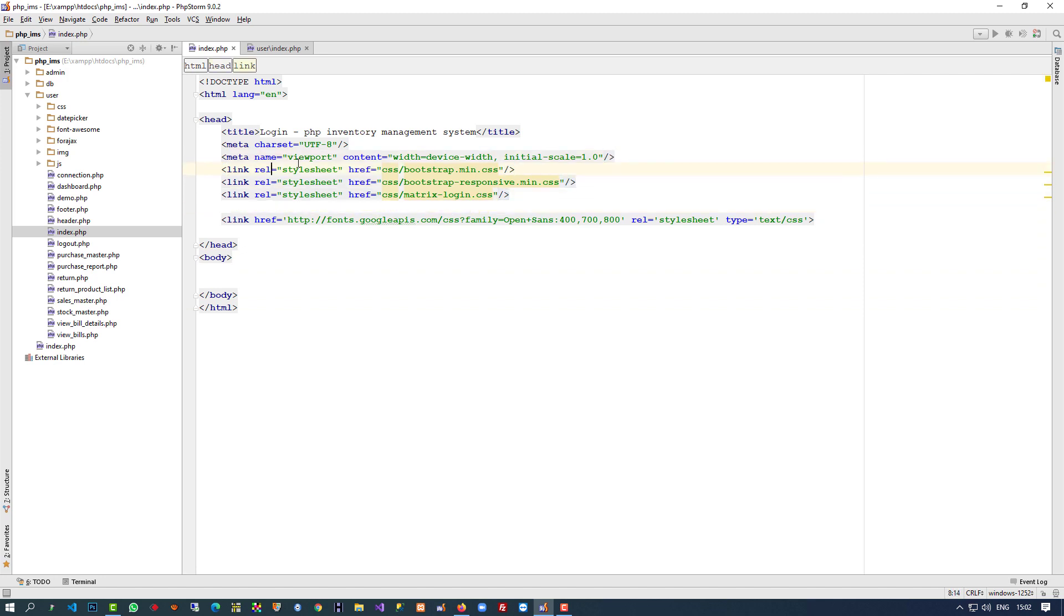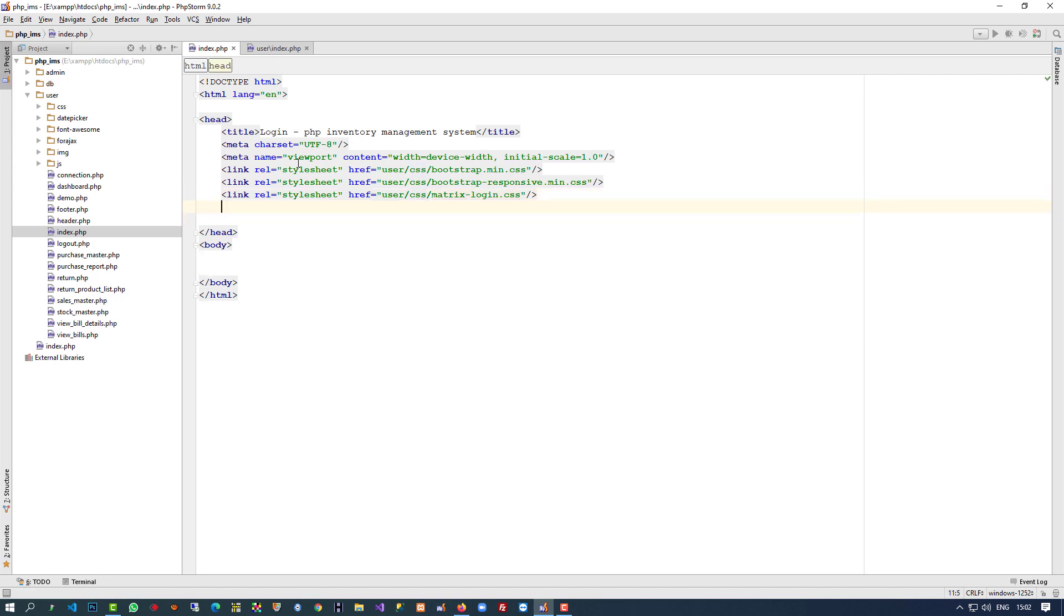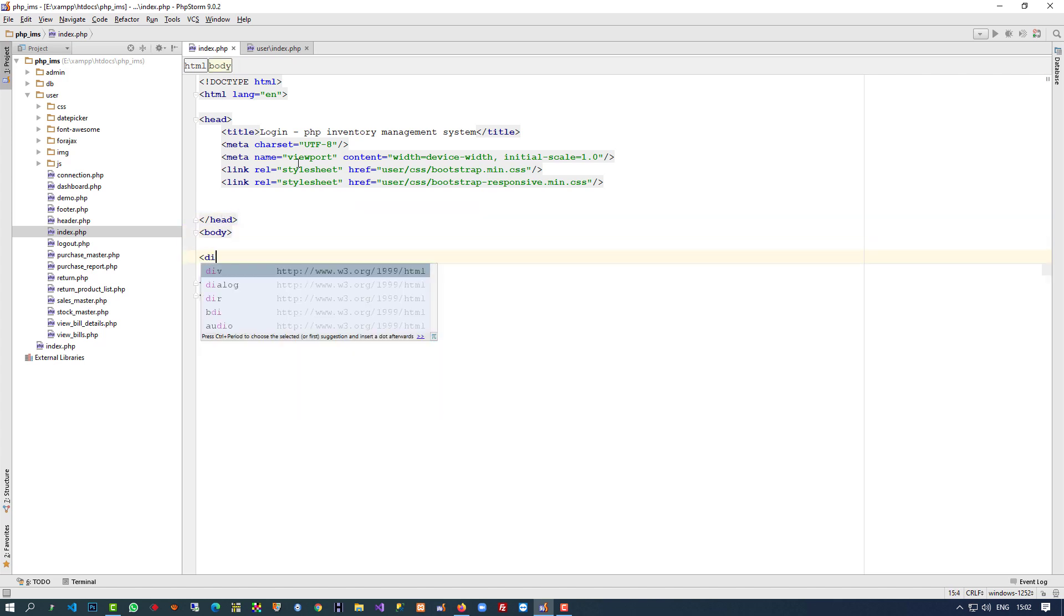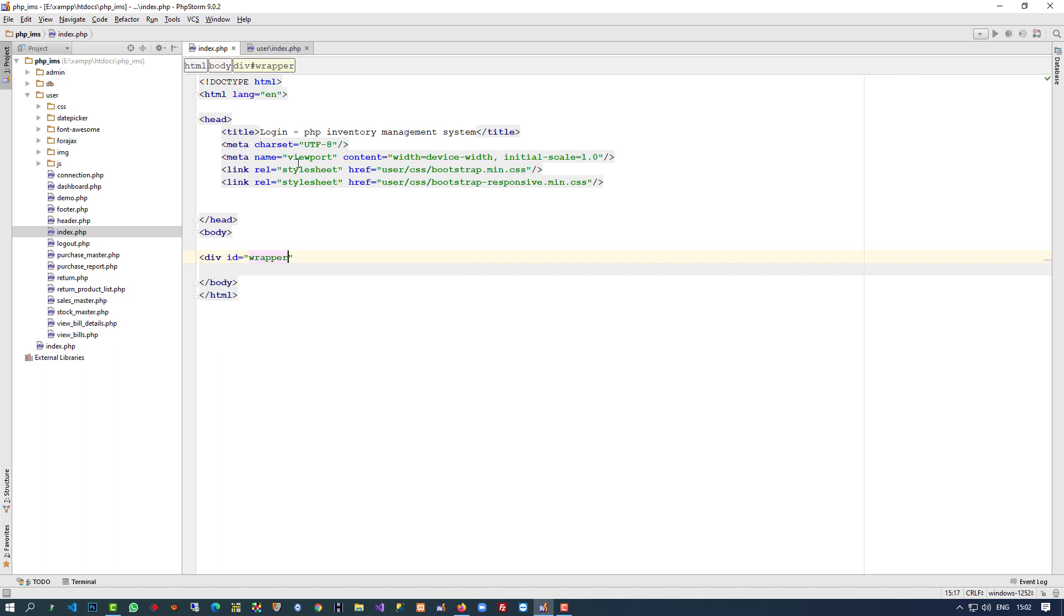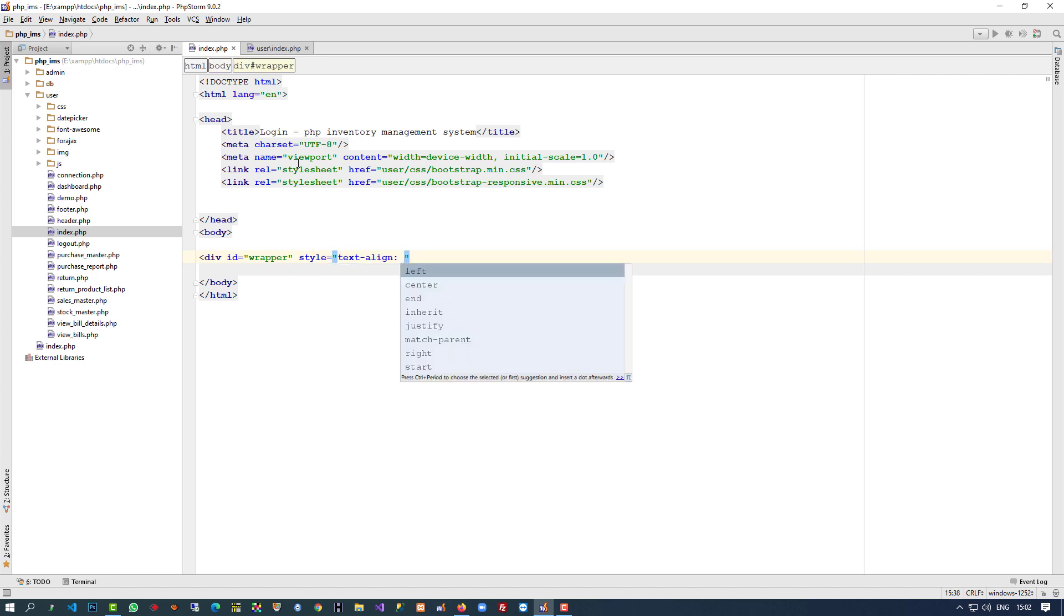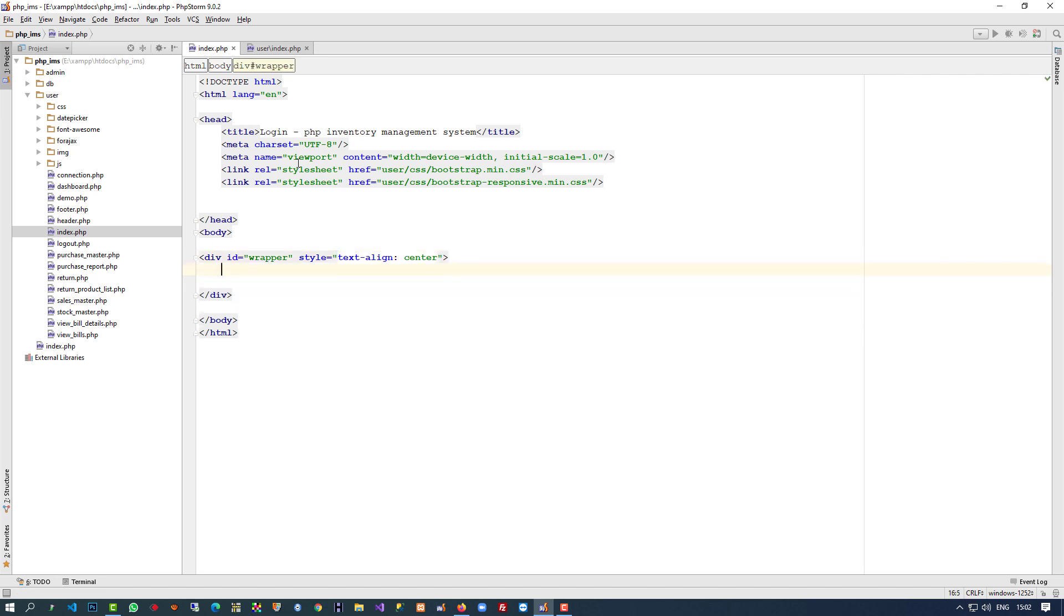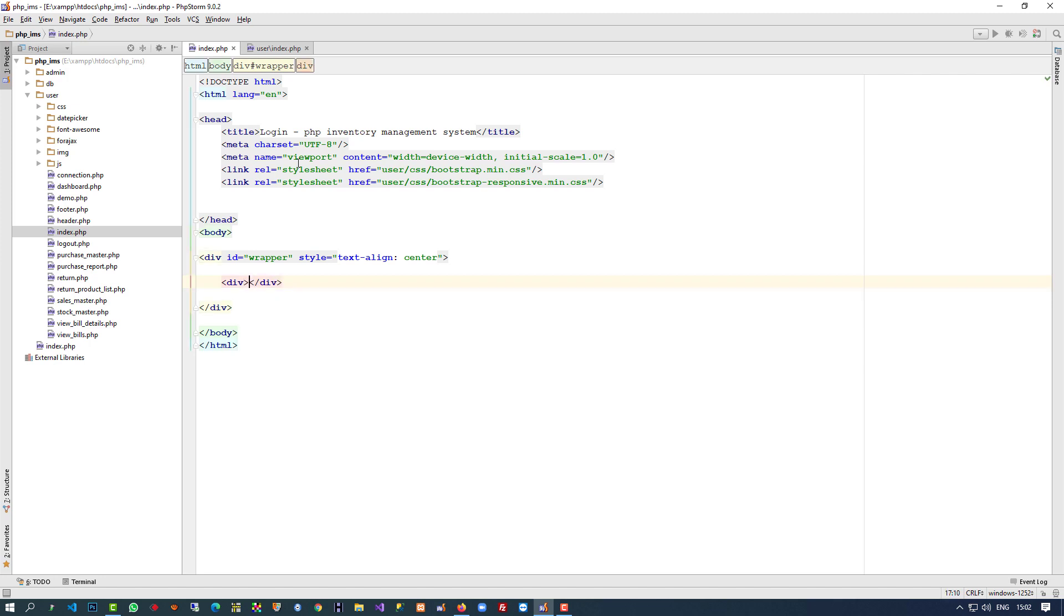Here we have to change the path. Right now we're on root, so we can use something like this. These two are important for us. Now here we're going to write div ID wrapper and I'm going to use style text-align center. This is our main div. Now inside we have to generate two buttons. For the button, we're going to use a div. I am going to write user panel.